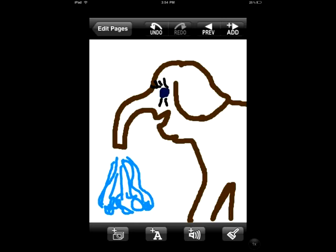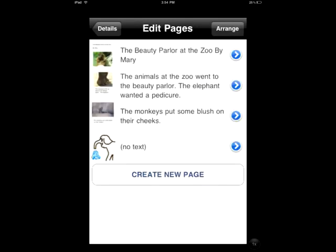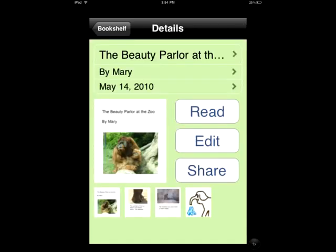When you're done you press your edit pages back arrow at the top of the page and that's going to take you to your list of pages that you've created. If you need to go back and edit any of these or change them again you just touch the blue arrow and it will take you back to that page. If you're satisfied with your pages all you need to do is touch the details arrow at the very top and that will take you back to your main page for your story.